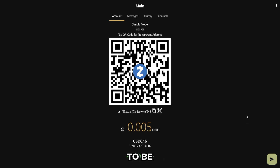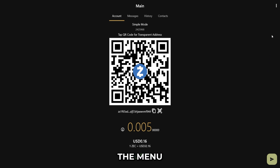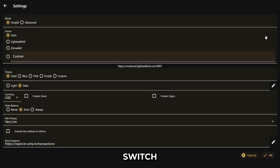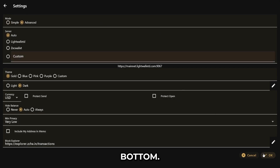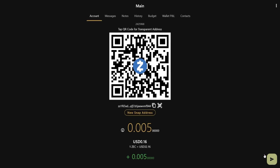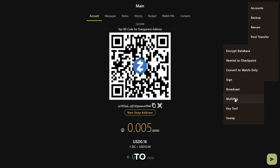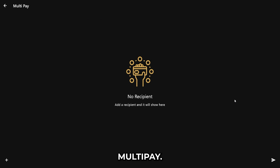To be able to use this feature, we just need to click the menu icon, head over to Settings, and switch to Advanced Mode, and then click OK at the bottom. Next, we head back to the menu again, click Advanced, and navigate to Multi-Pay.